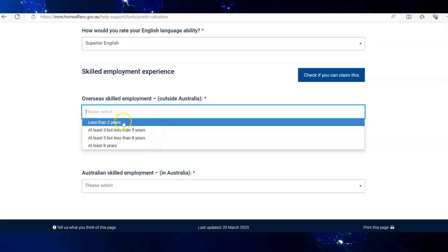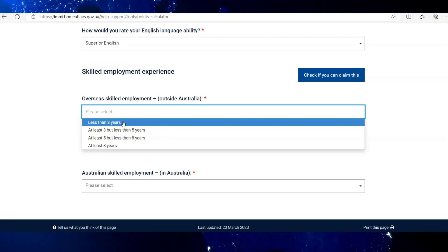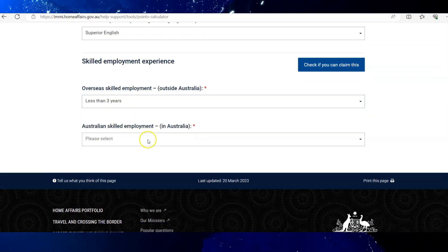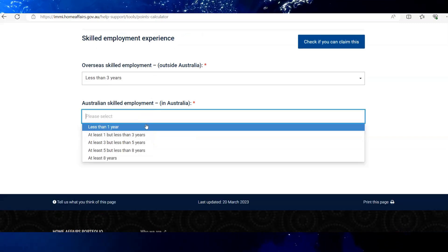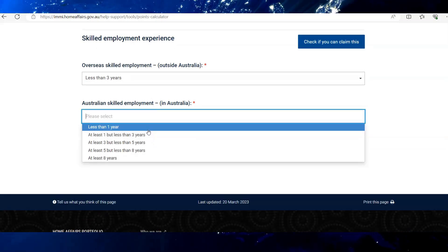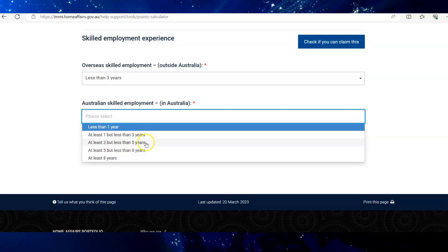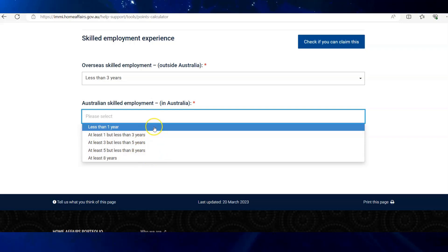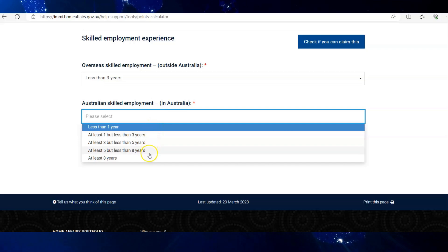In my case, overseas experience is less than three years. Next is your Australian employment experience — select the category as per your experience. In my case, I don't have any Australian experience, so I will choose less than one year.